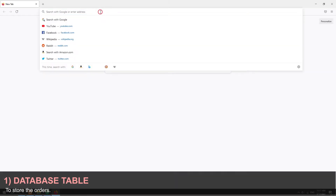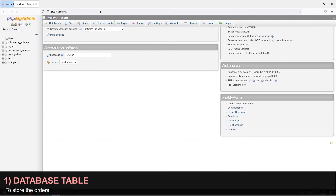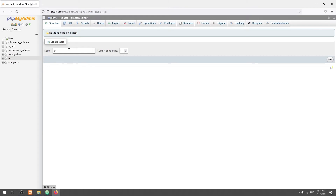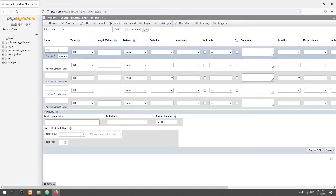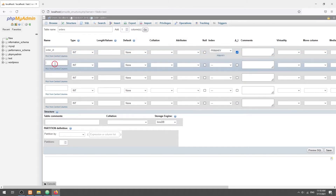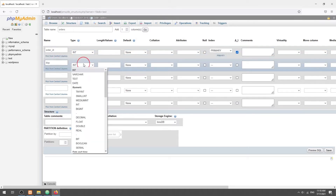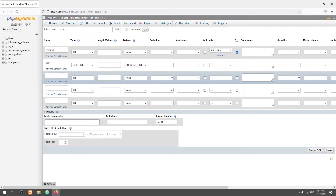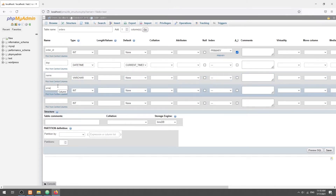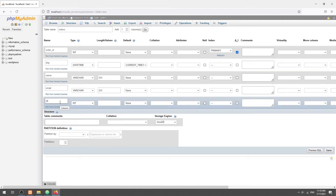Step 1: Create an Orders Database Table. In this example, we will use a simple one with only 5 fields: the Order ID as Primary Key and Auto Increment, Date of Purchase defaulting to the Current Time, the Customer's Name and Email, and finally the Order Quantity. Feel free to add more fields in your own project as required.